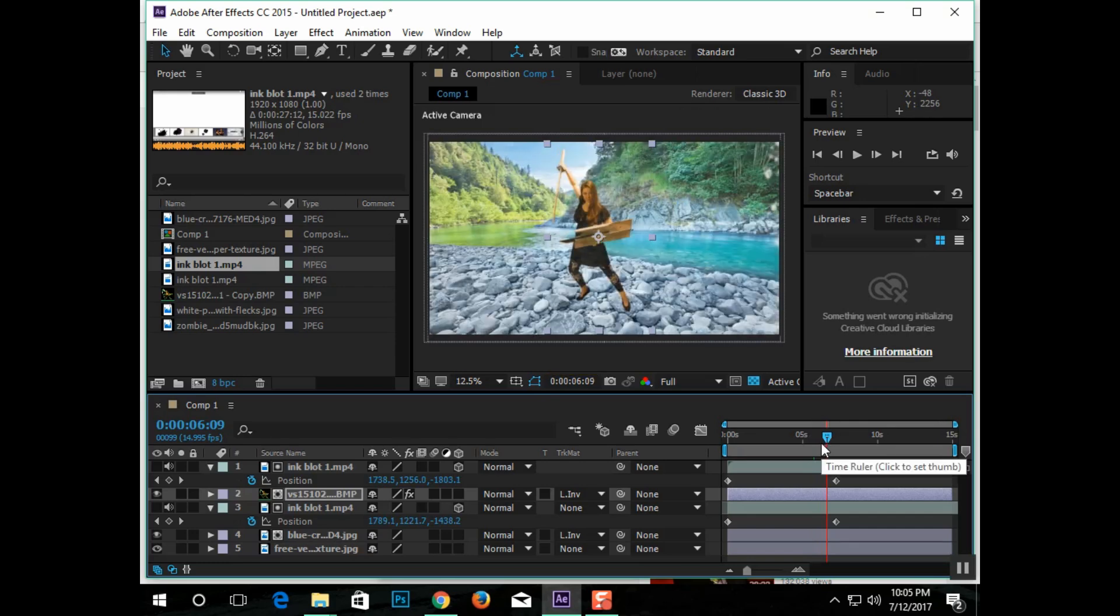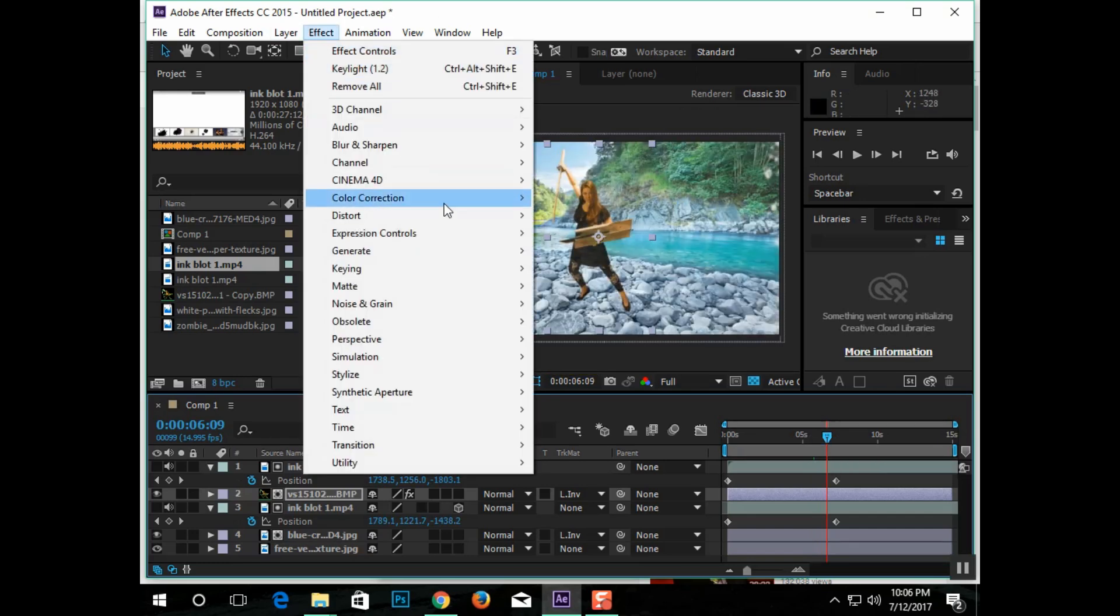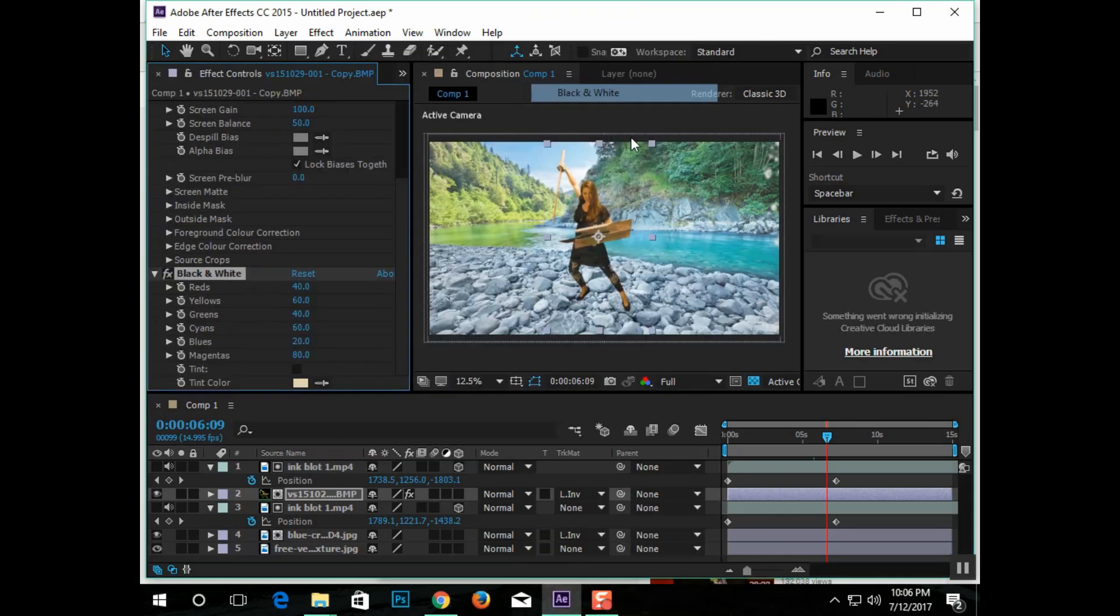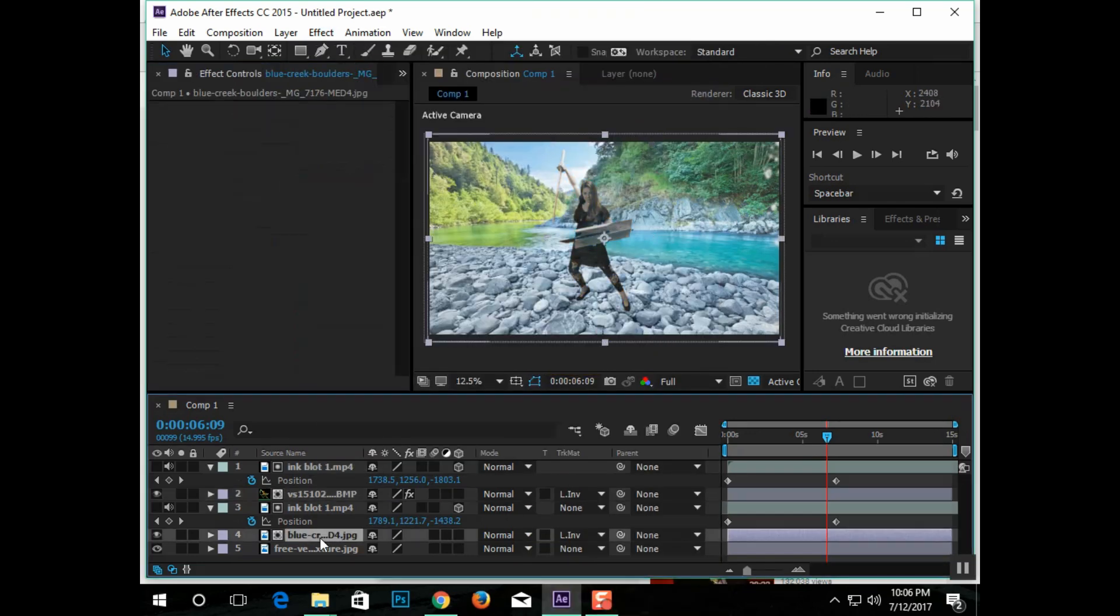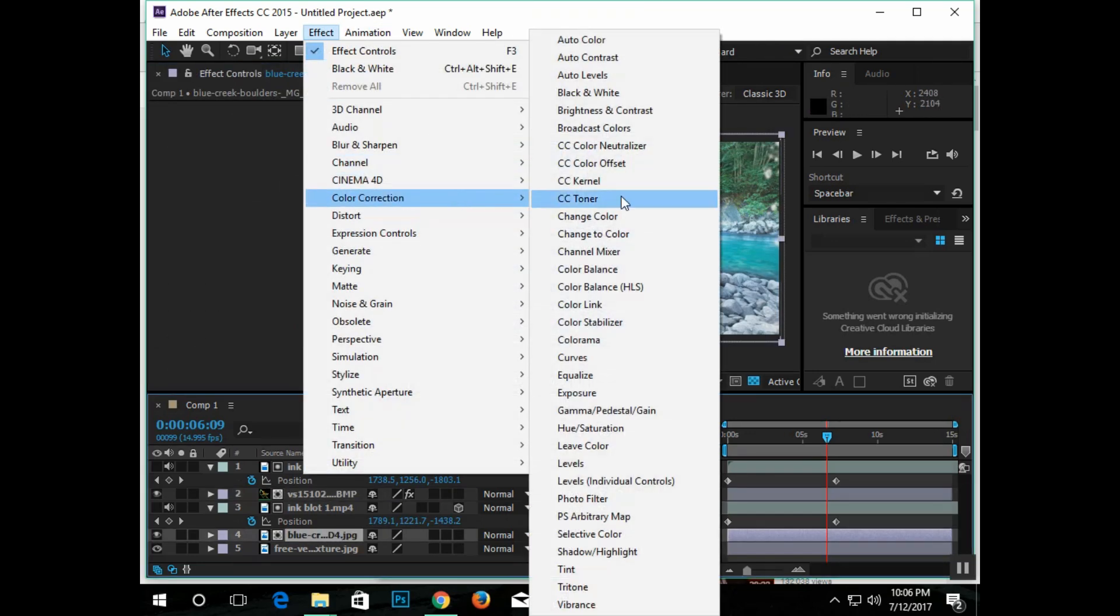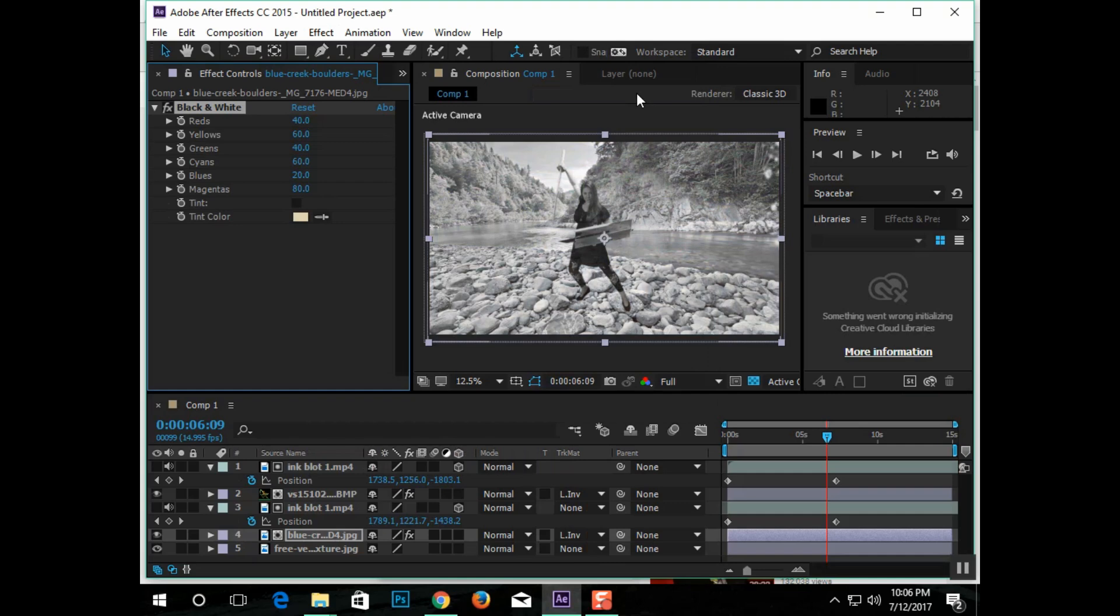To take something from color to black and white is one of the easiest things to do. Just go to Effects, Color Correction, Black and White. Then, repeat the same thing to the background.